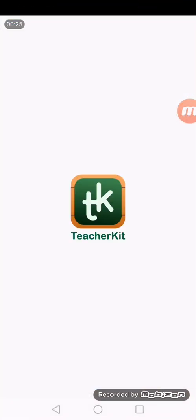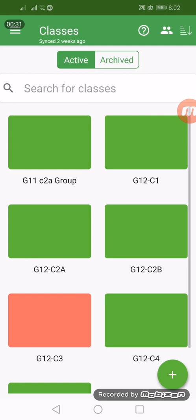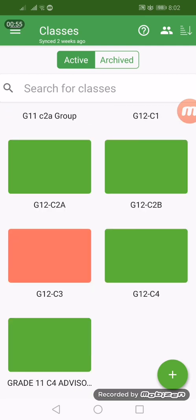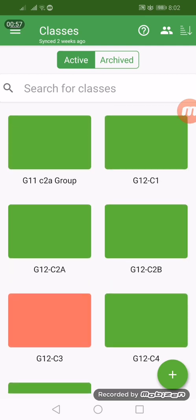This is the Teacher Kit application. Teacher Kit is classroom management software wherein you can create classes and insert the names of your students within each class. As you can see here, this is the dashboard and you can see every class that I'm handling.